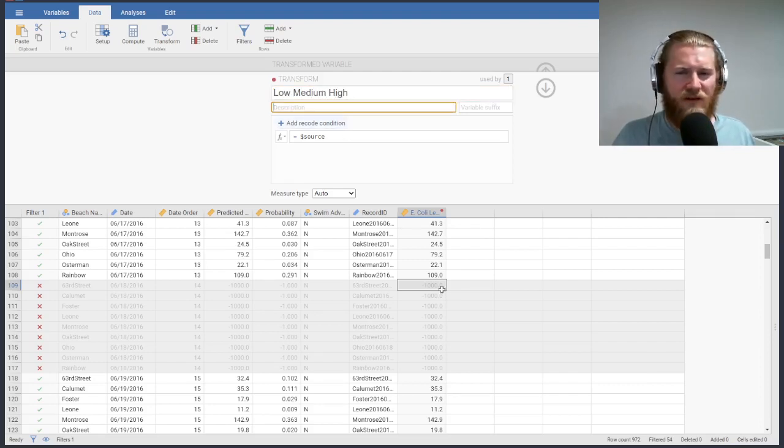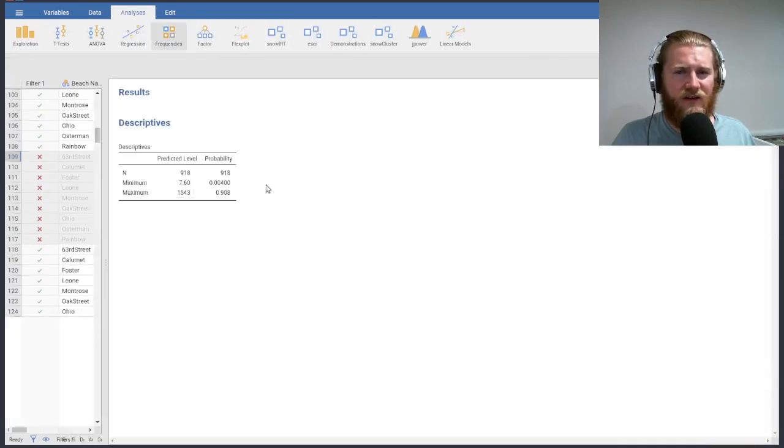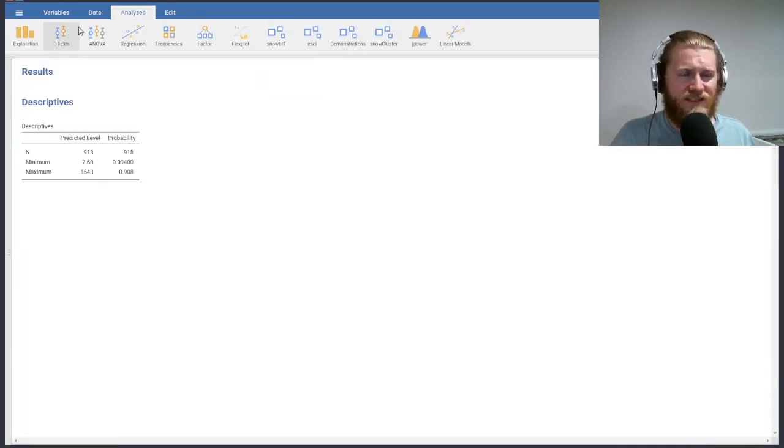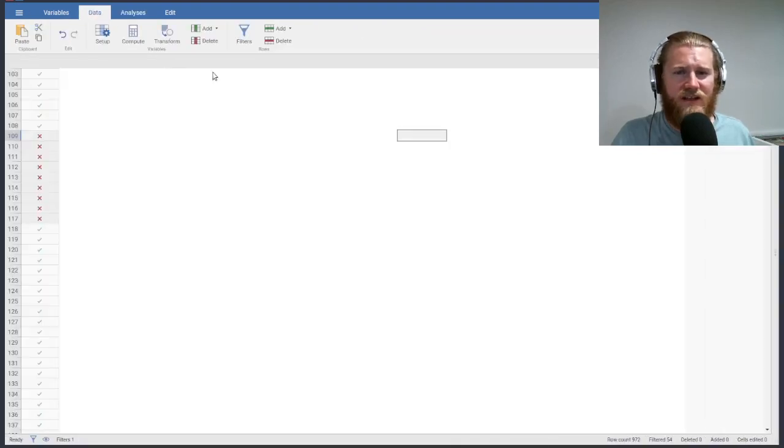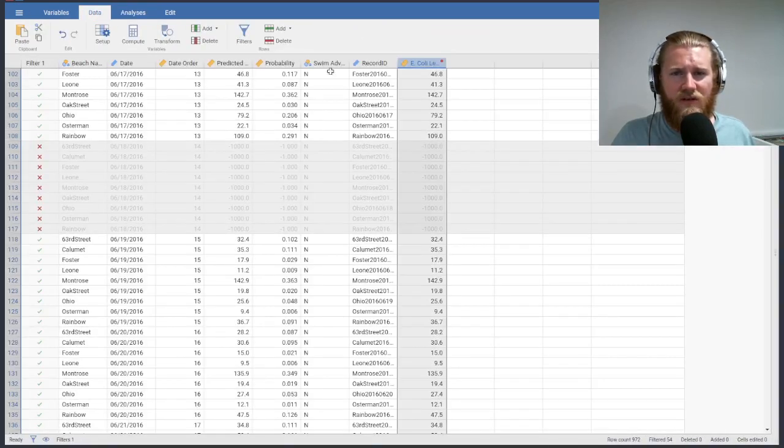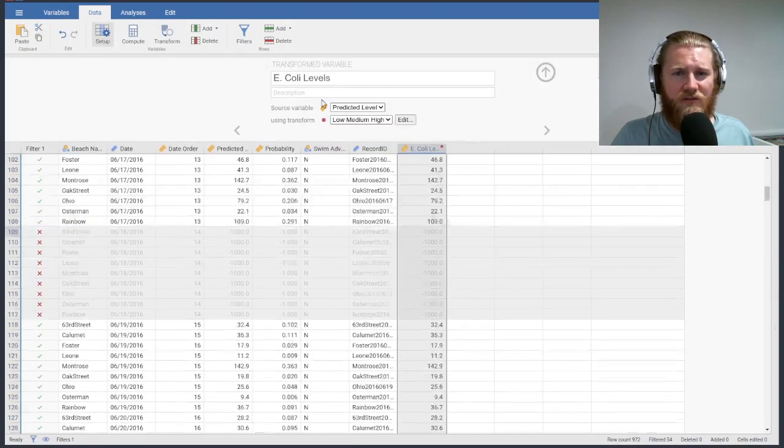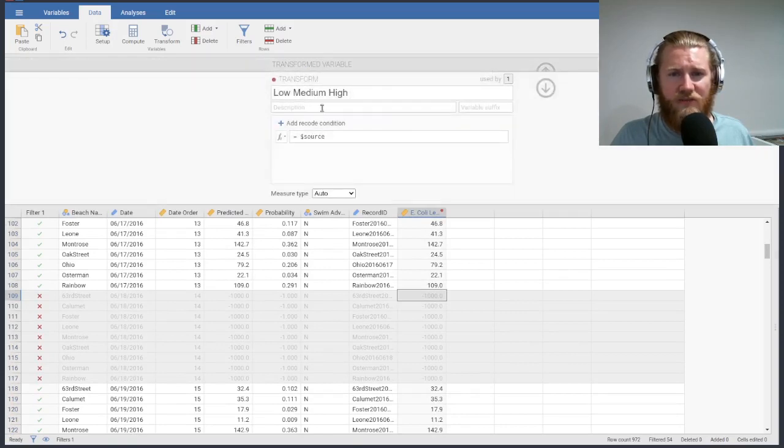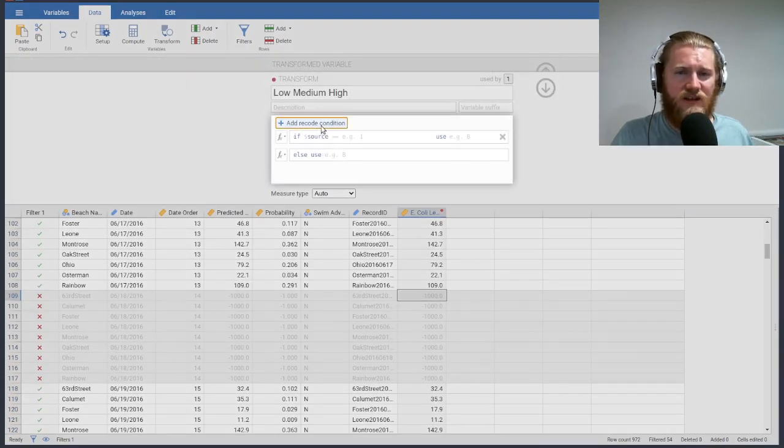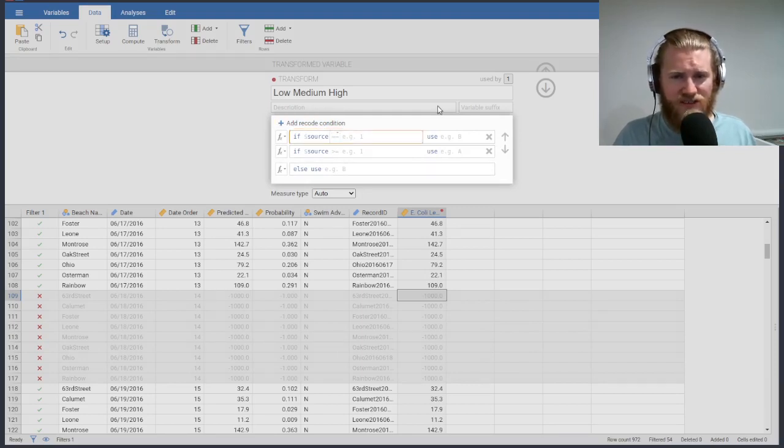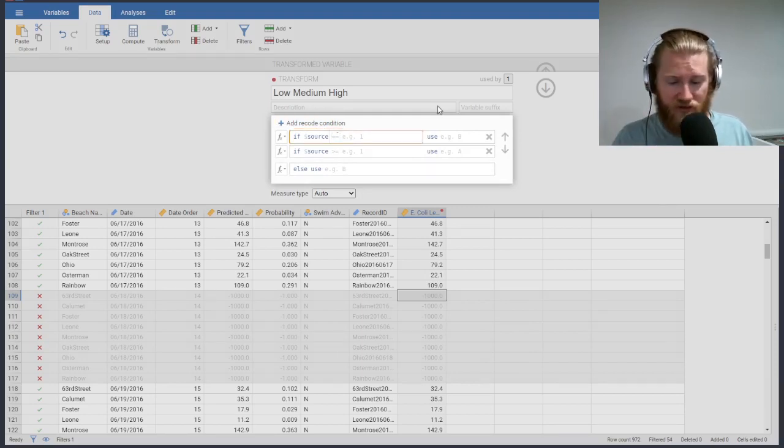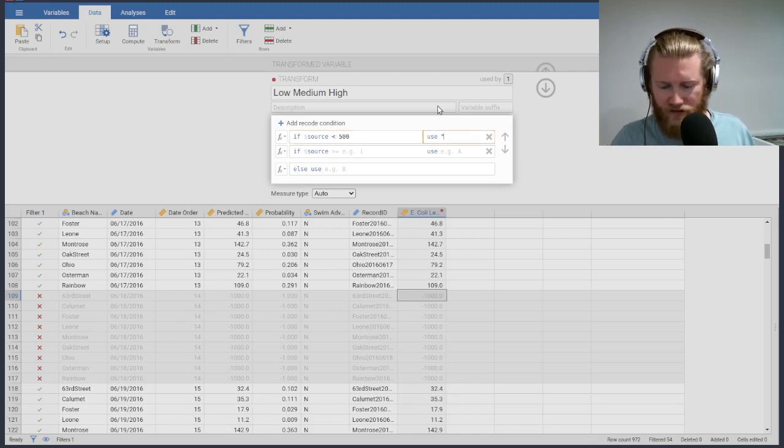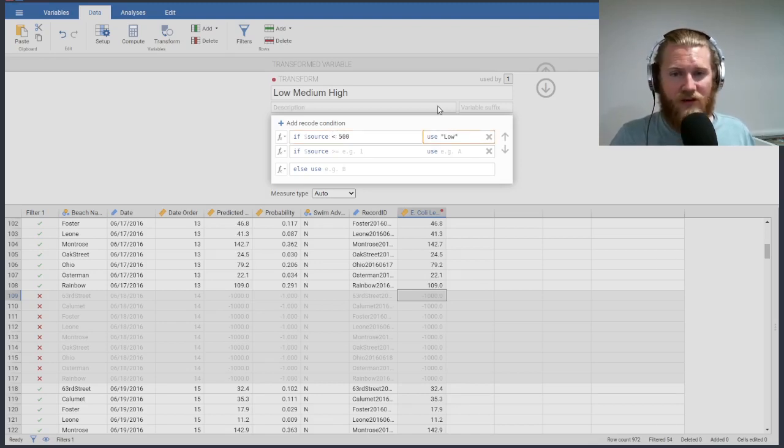The maximum of this dataset, or of this variable was 1543. So let's just divide it up into 500s. That'll work for us. So here, back into our E. coli one, I want to edit my transformation. And I'm going to add some recode conditions. I'm going to have three of them here. And I'm going to say if our source, which remember, we set to be the predicted level is less than 500, then I'm going to say low E. coli.